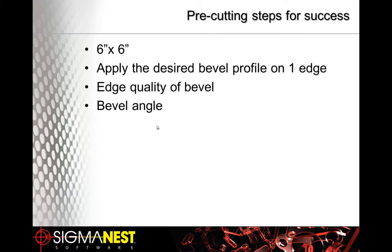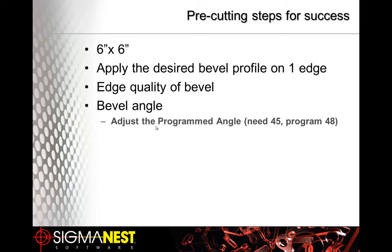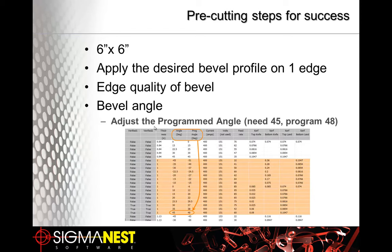Next is bevel angle. Make any bevel angle changes that you need. If you want a 45 degree, it is common to have to tell the machine to do a 48 degree bevel angle so that you'll get a 45. We can handle this in our software. There is an angle column and a programmed angle column. So if you desire a 45, you tell the machine to do a 48.